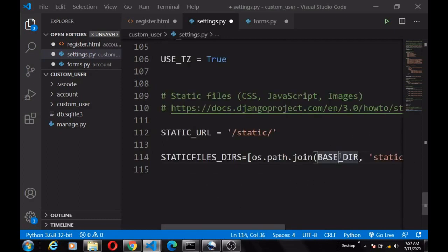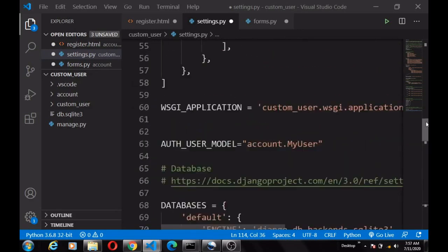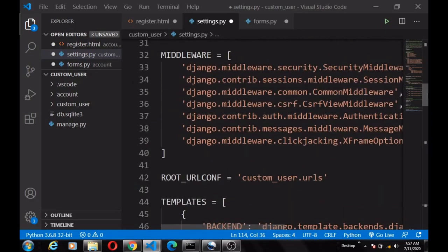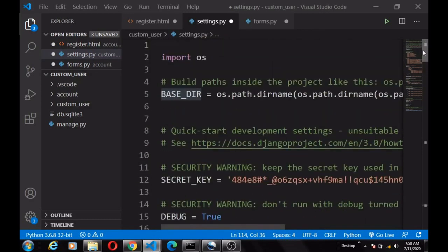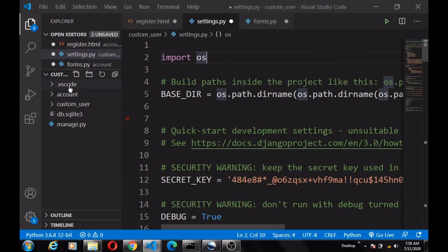This BASE_DIR — we are not creating this ourselves, it's defined for us in Django. If you scroll to the top you can see where it was defined. And os was also imported for us already, so that's how we were able to use os.path.join.